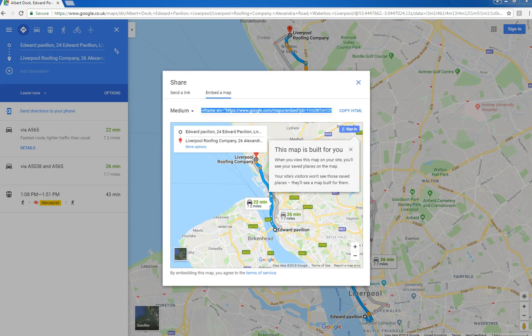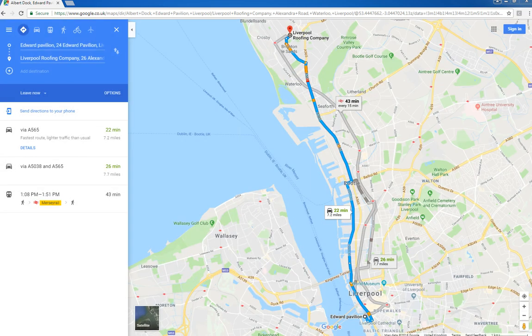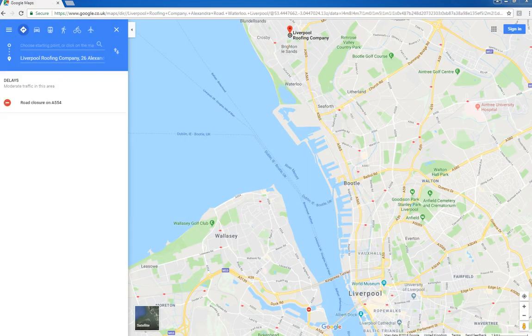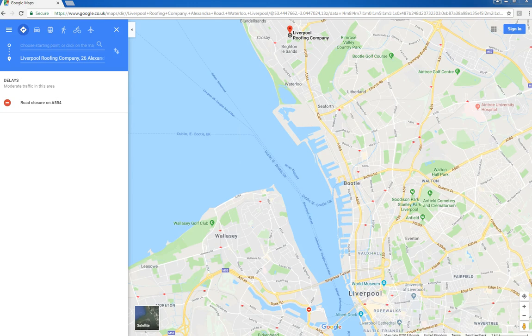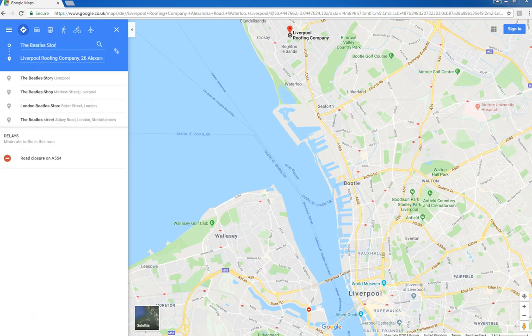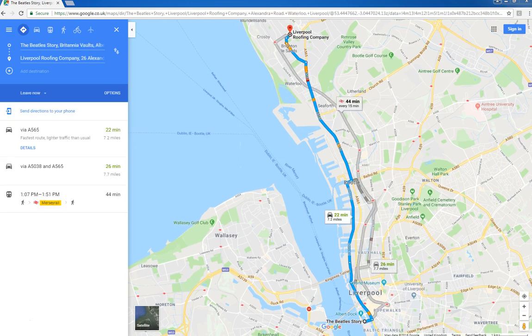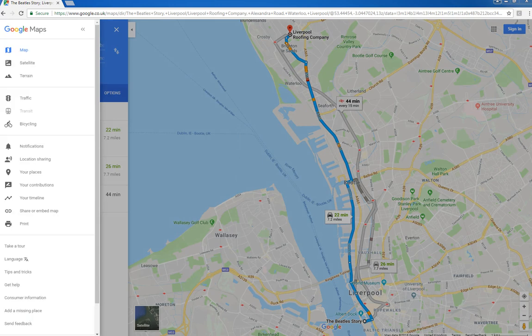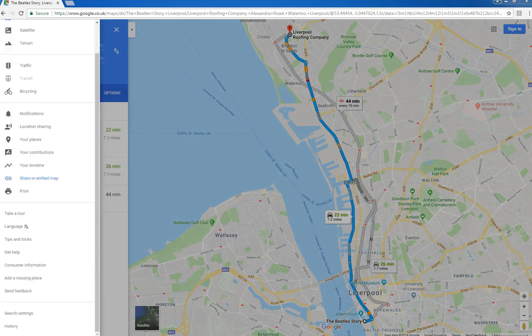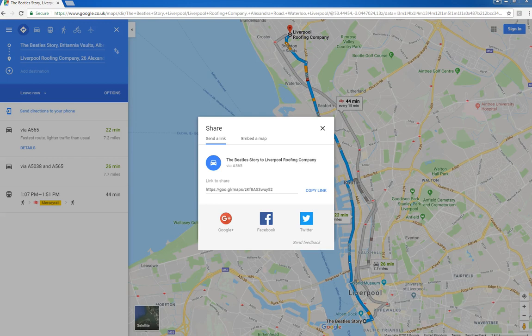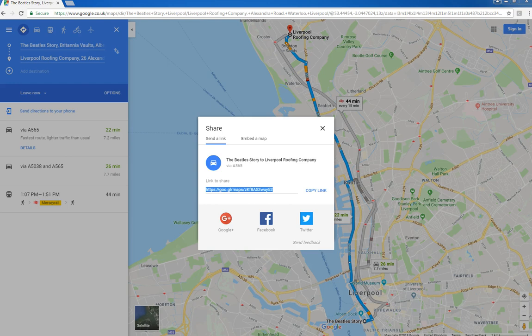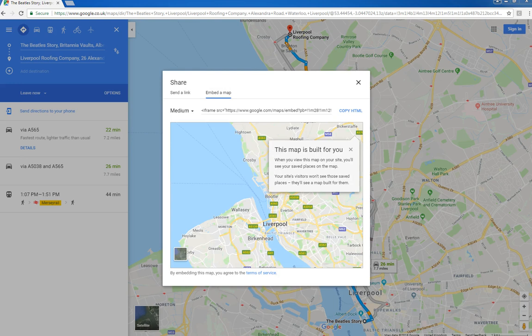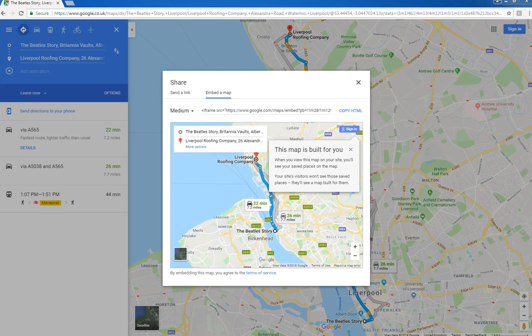It'll delete the last location and then start working through the Beatles Story. So again we get a driving direction map from the Beatles Story in Liverpool back to my GMB listing. So again it copies the link, embeds the map, copies the map, and gets the link.